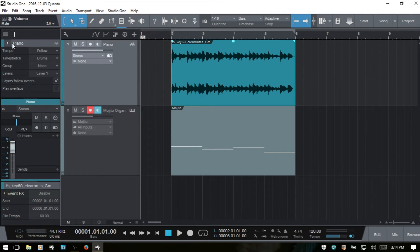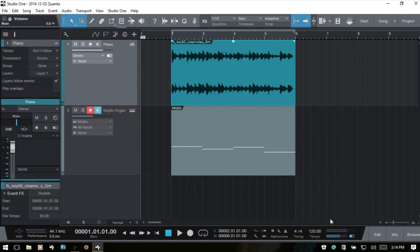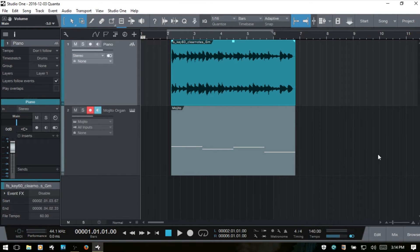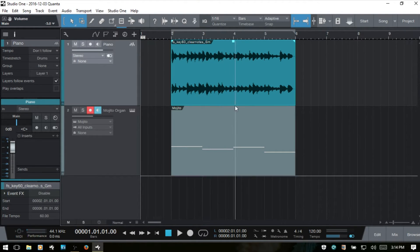The next option is 'don't follow,' so if I change to 140 BPM the event is going to remain where it is rather than following the tempo change. Control+Z.